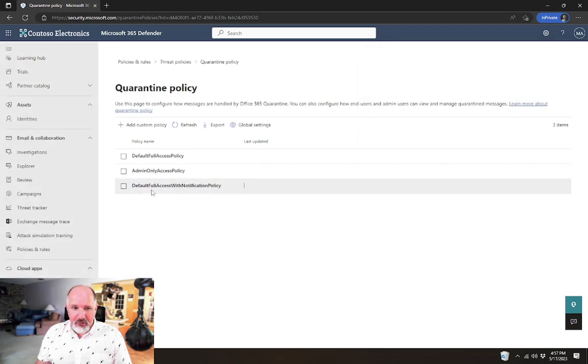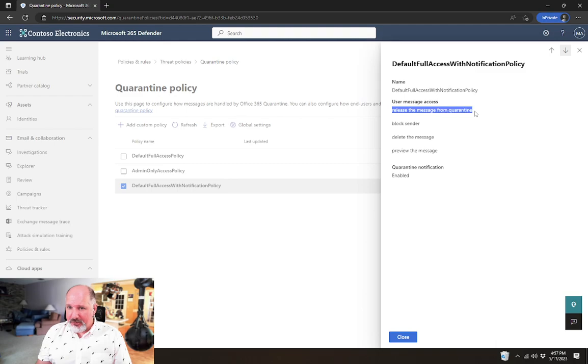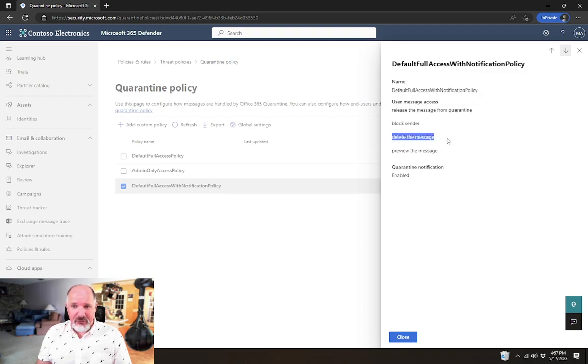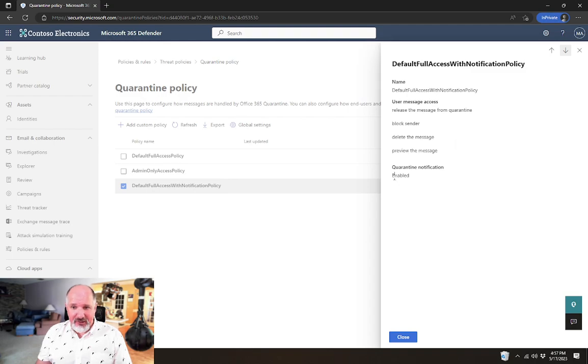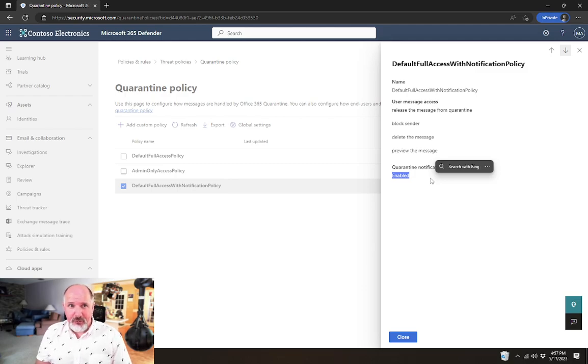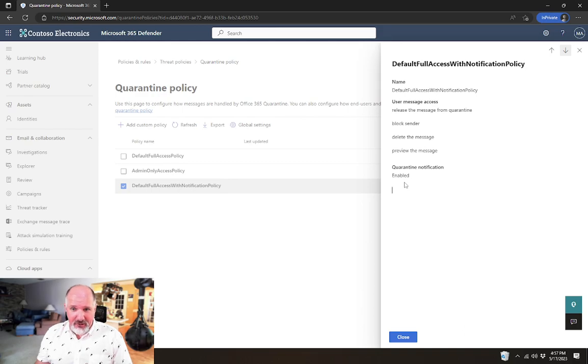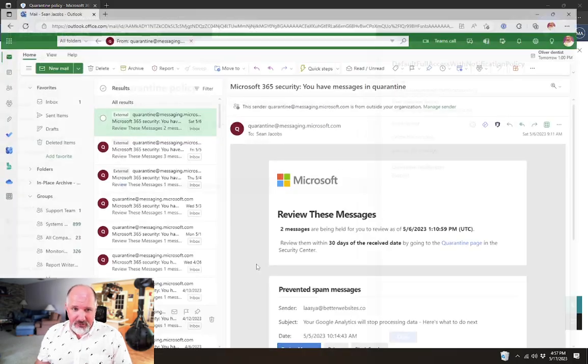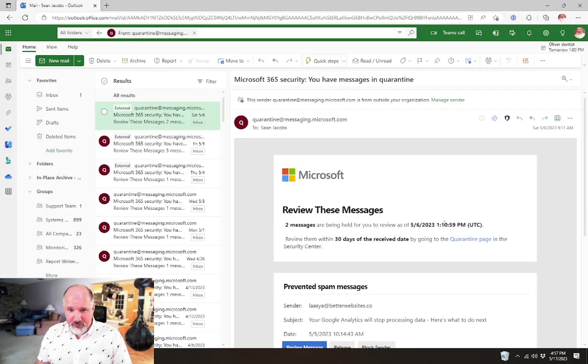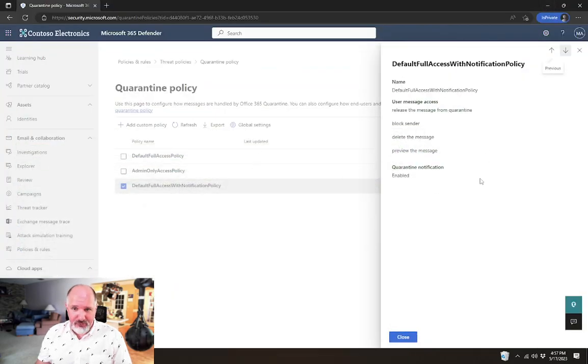This policy is the only one that by default will send a notification. So you'll notice if we look at the settings for that policy, it's allowing the users to release the message from quarantine, to block sender, to delete the message, to preview the message, and it's sending those quarantine notifications. So with us having it set to within four hours, then using a policy that has quarantine notification enabled is what's actually going to allow these messages to get sent to the end users.